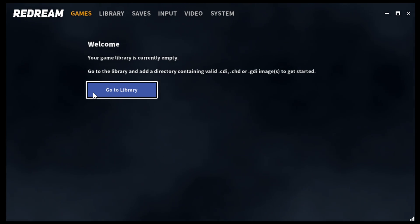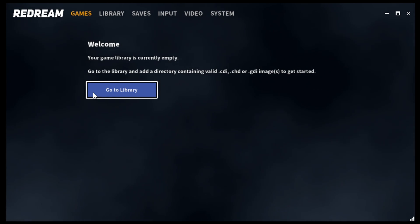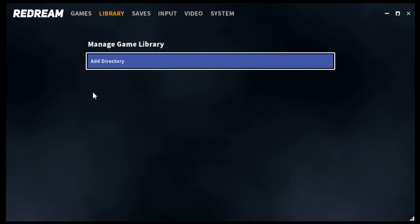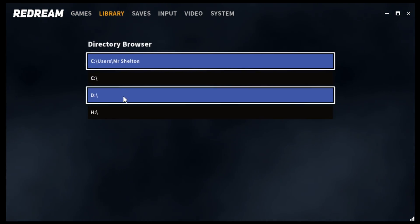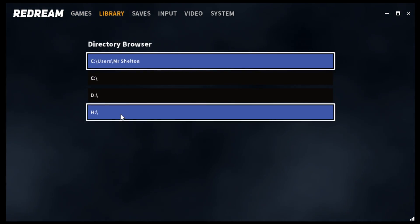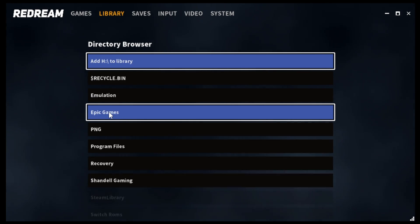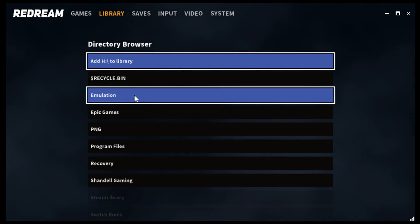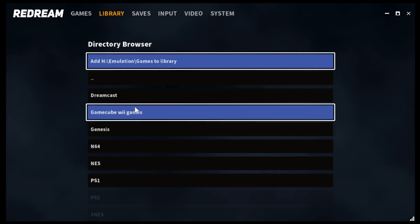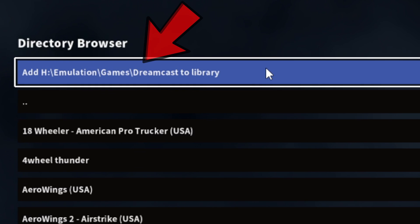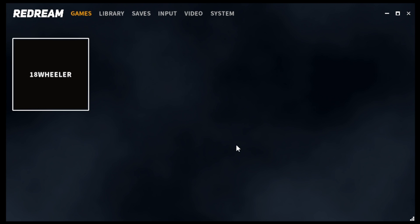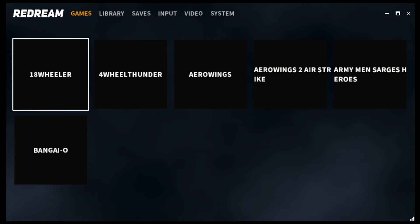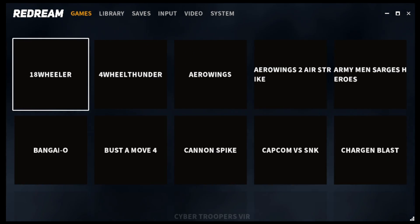Back on ReDream, go ahead and click go to library, then add directory. Locate which drive contains your games — in my case they're on my H drive. I'm going to locate that folder right here, then click add to library. And your games will load in.